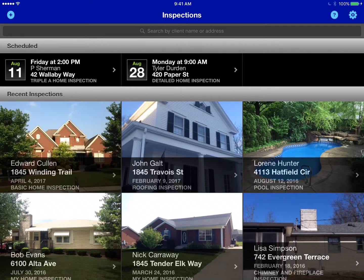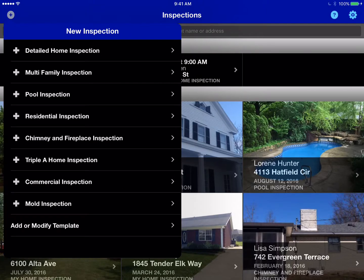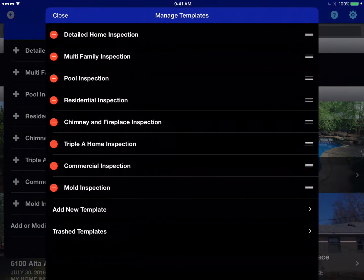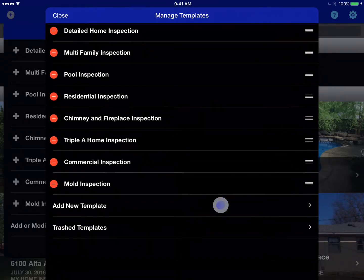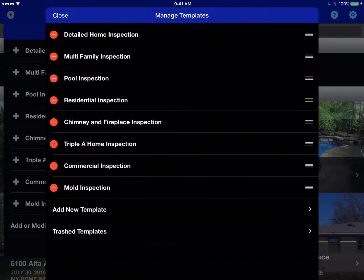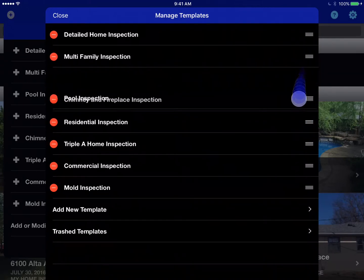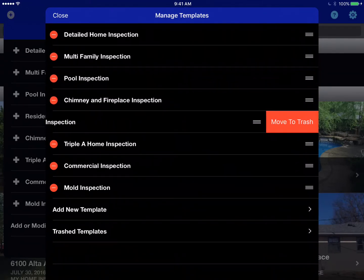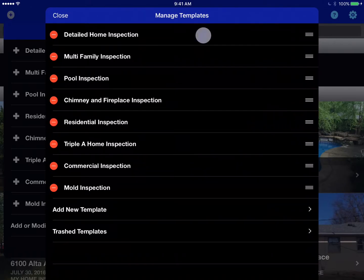To modify or customize your templates, tap Inspect, then go to the new inspection screen. At the bottom of the list, tap on 'Add or Modify Template.' These are all the templates available in your account — you can add more, change the order they're displayed, or move them to the trash. Right now, let's edit the Detailed Home Inspection.